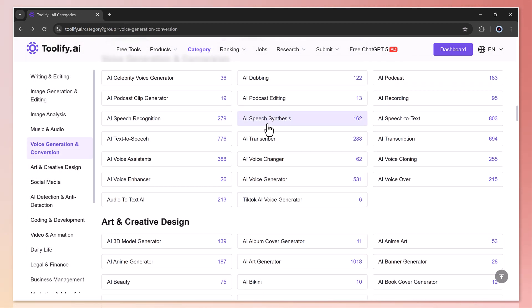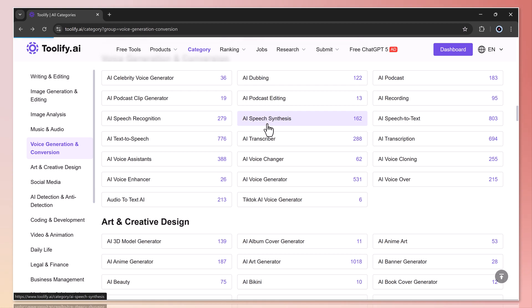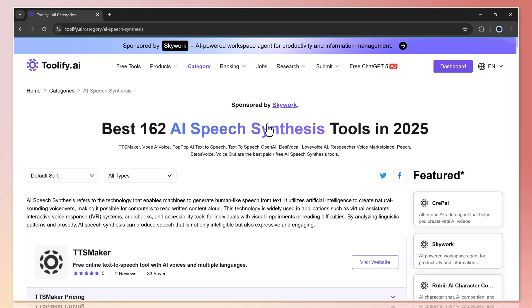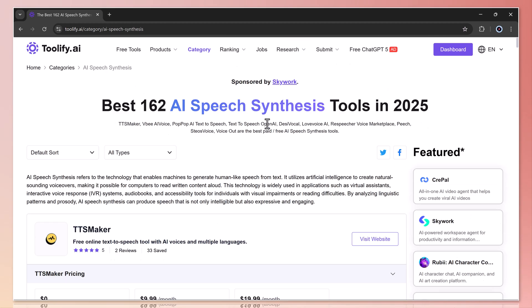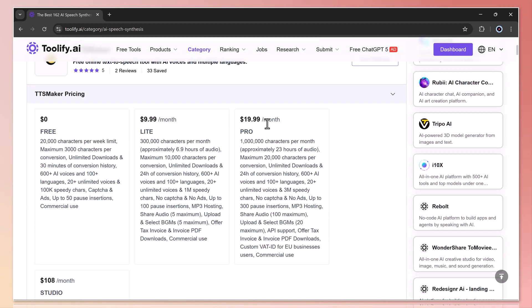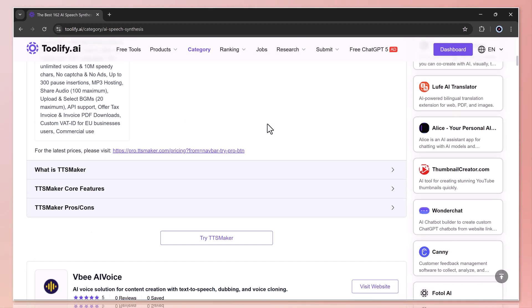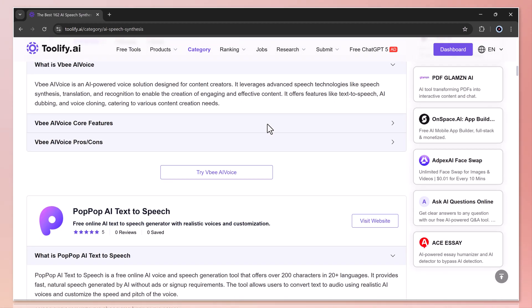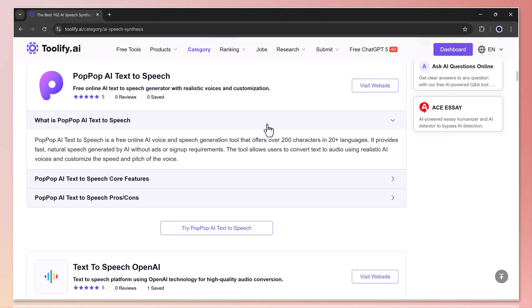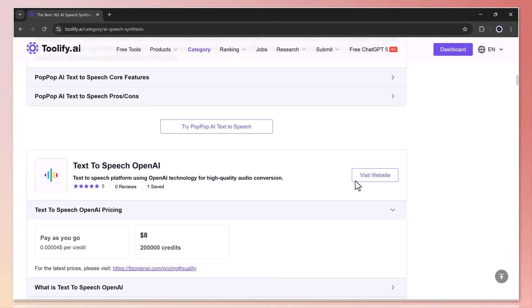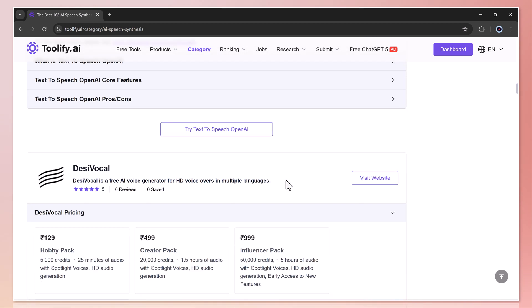The same goes for other categories. Then select AI speech synthesis. I'll get a complete list of all available tools in that category, ready to try out.